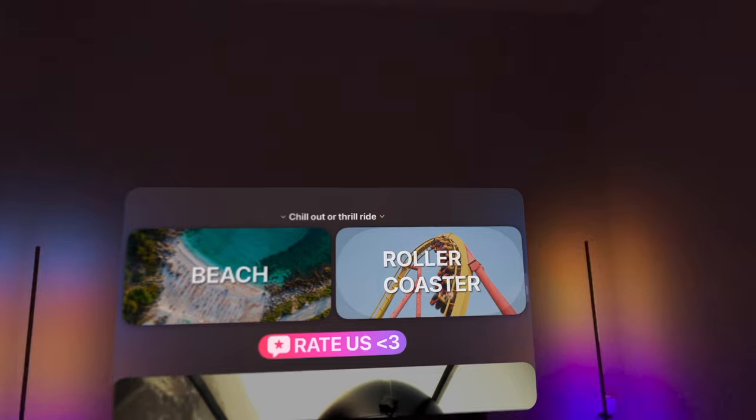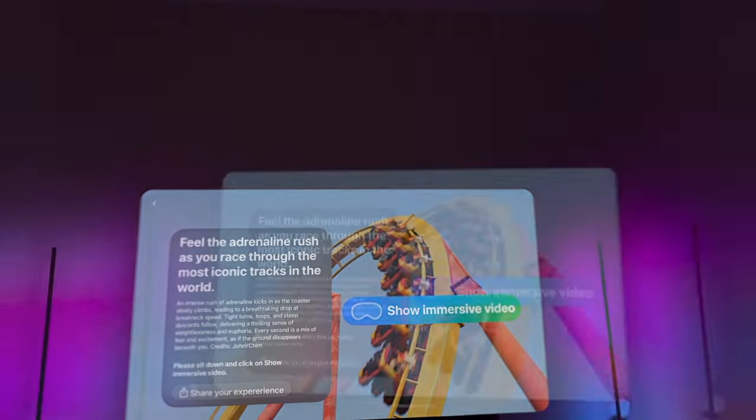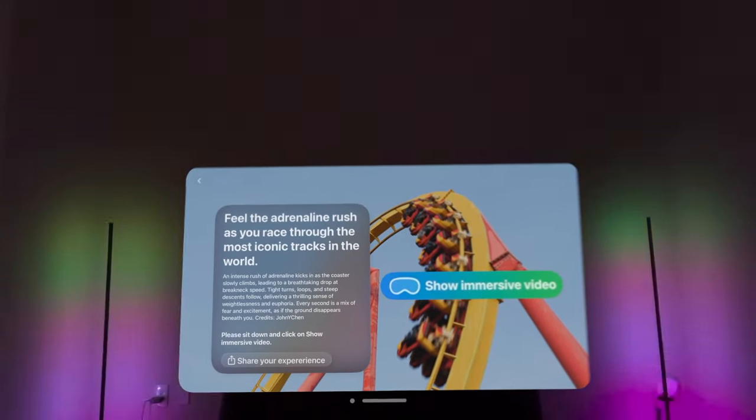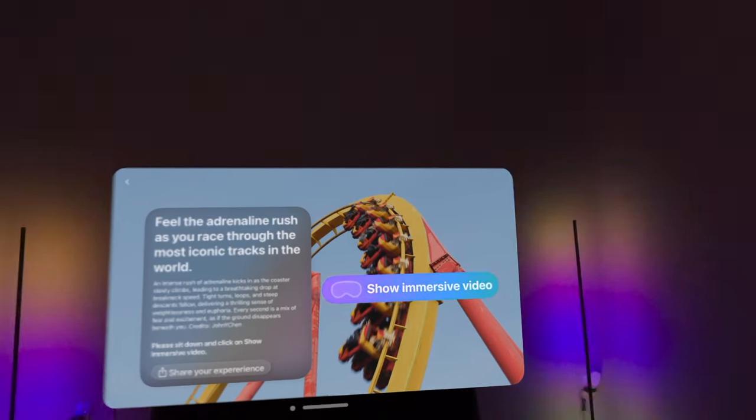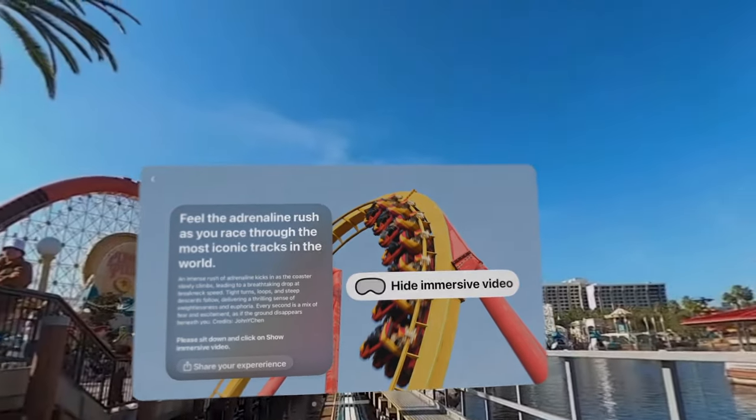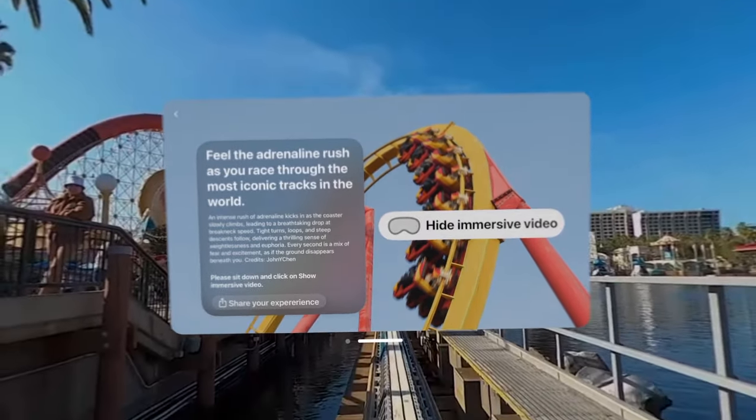Whether you're seeking adventure or relaxation, Immersive Video offers a captivating escape that surrounds you completely.